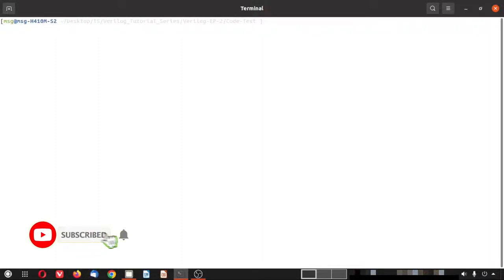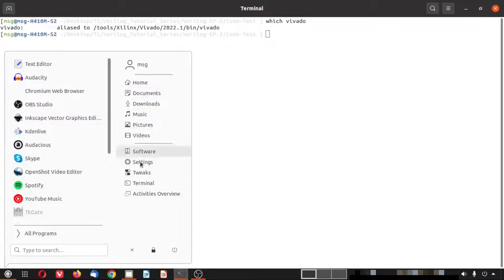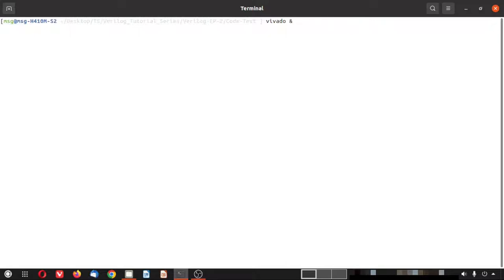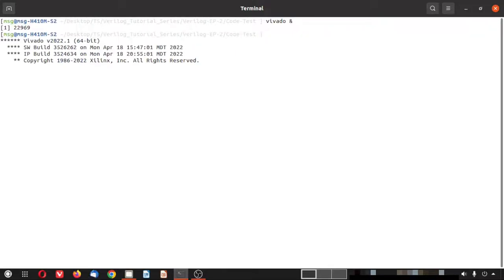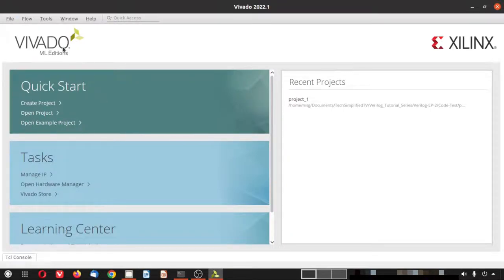Now let me launch Vivado. The tool is installed at a specific path and I use an alias to launch it. Windows users can navigate directly through the GUI to launch Vivado. After launching, the Vivado splash screen appears and the GUI opens — this screen looks very similar between Windows and Linux.